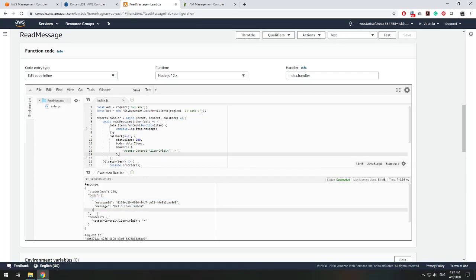Congratulations! You have learned how to read and write to DynamoDB using AWS Lambda functions.